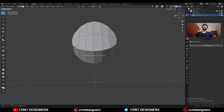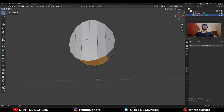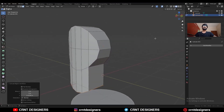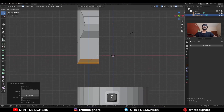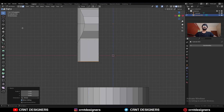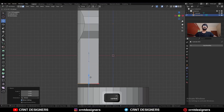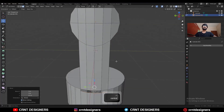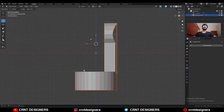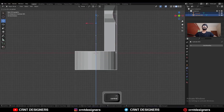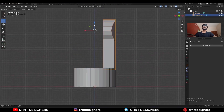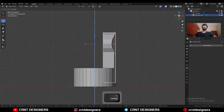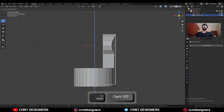Select this edge loop and press F to fill the gap. Then select the bottom faces and press E to extrude them along the Z-axis. Press S, Z, and scale along the Z-axis giving the value 0. Then move along the Z-axis. Then select these two objects and move them along the Z-axis. Select this object and move it along the Z-axis.